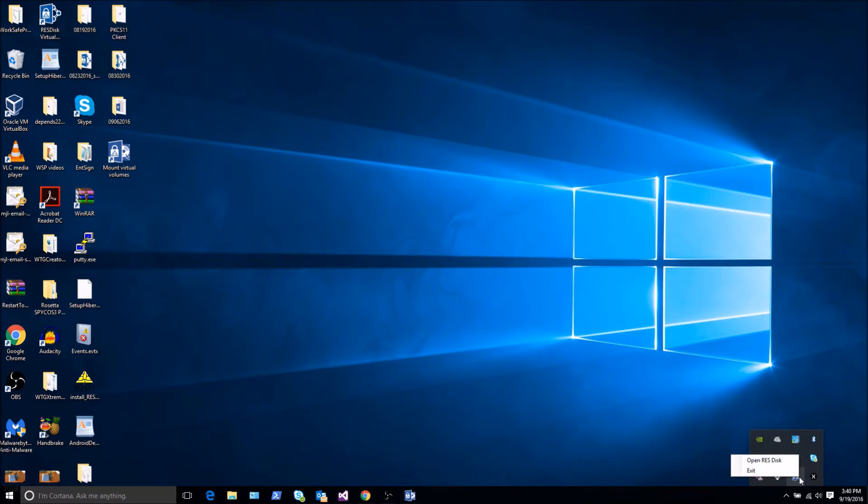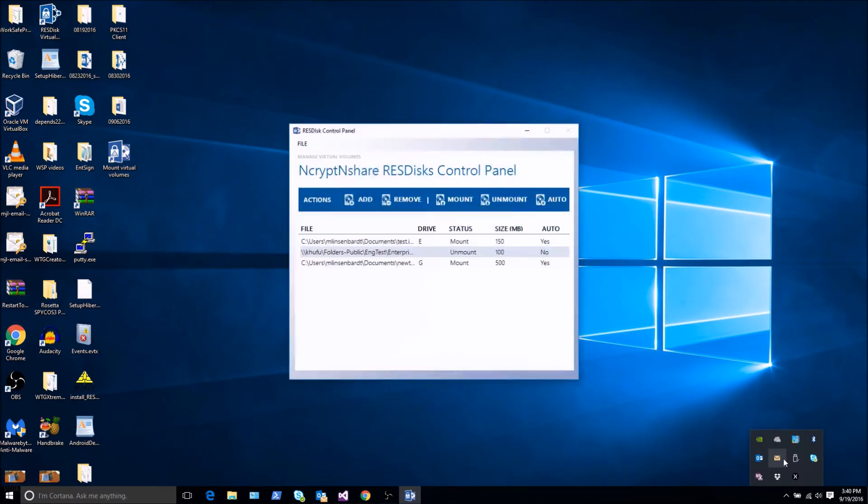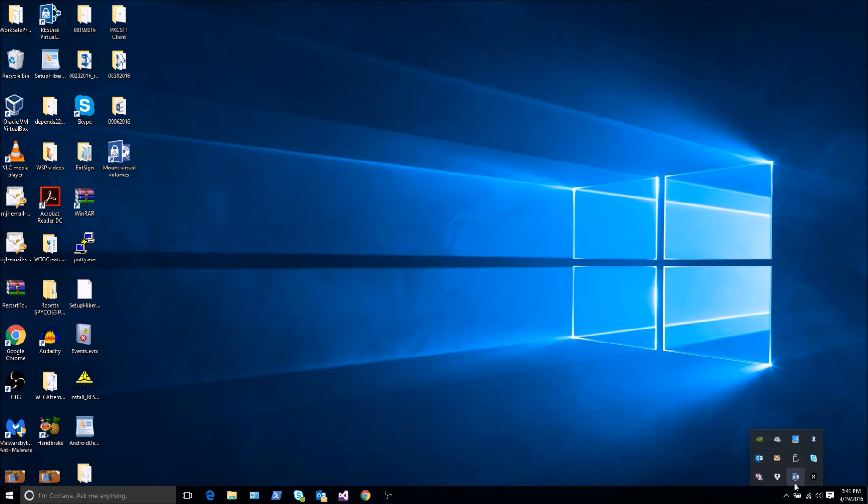If you choose the Open ResDisk option, then the ResDisk control panel will be displayed. If you choose the Exit option, then all vaults will be unmounted and the ResDisk application will be closed.